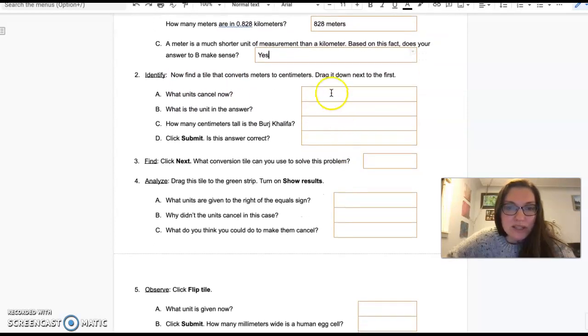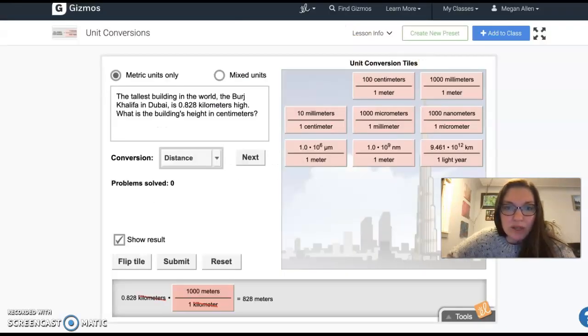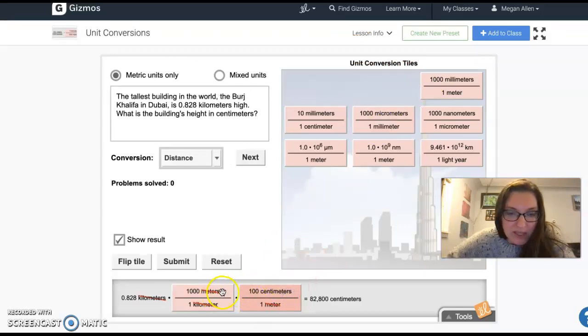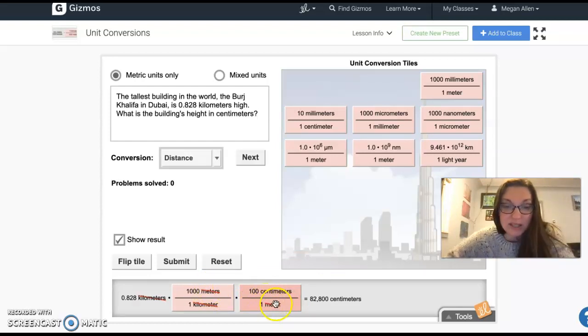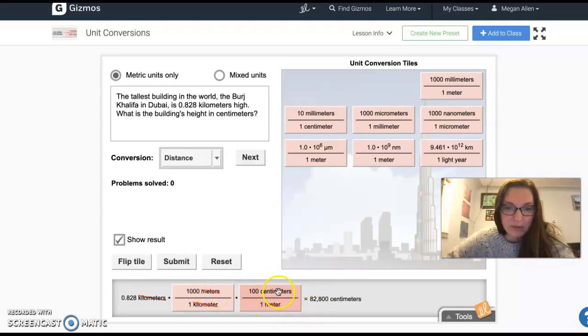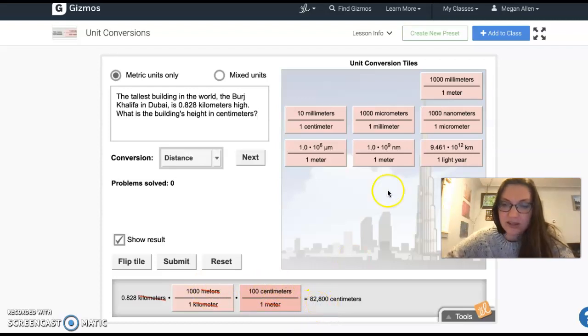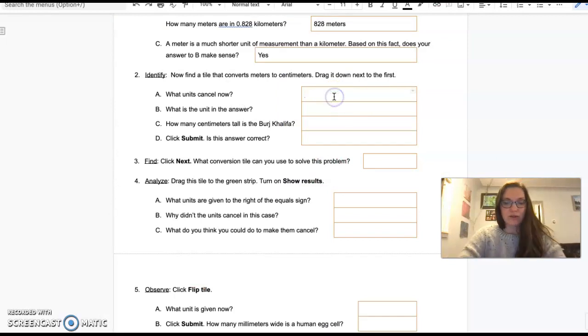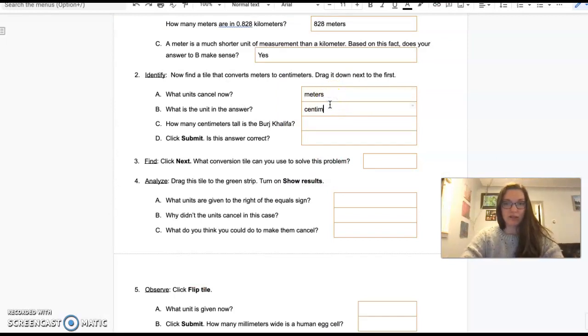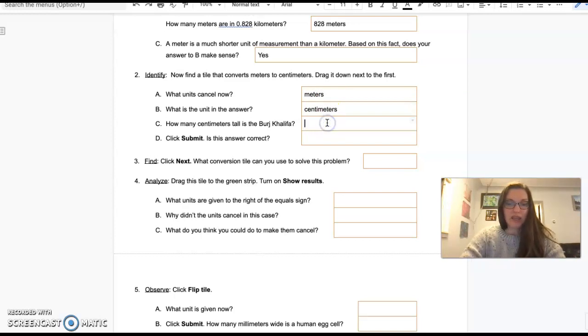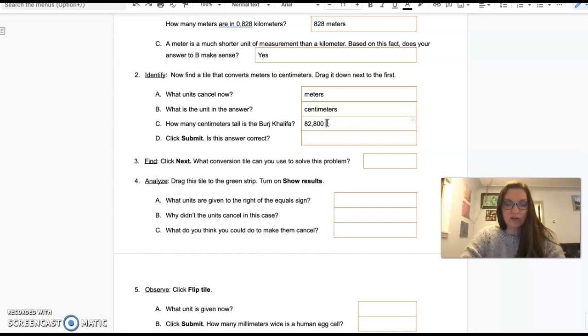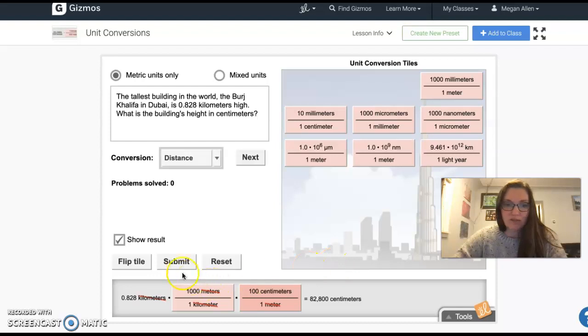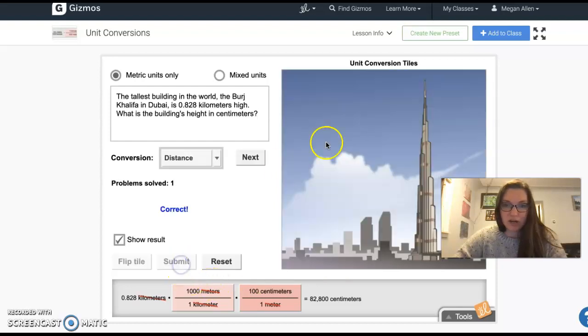Now find a tile that converts meters to centimeters. Drag it down next to the first. What units cancel now? We're going from meters to centimeters. Here we go. Because I have these on opposite sides, this one is in the numerator, this one's in the denominator, they're going to cancel out that way. And I'm left with centimeters. It looks like I have 82,800 centimeters. So meters cancel. The unit in the answer is centimeters. The Burj Khalifa is 82,800 centimeters.